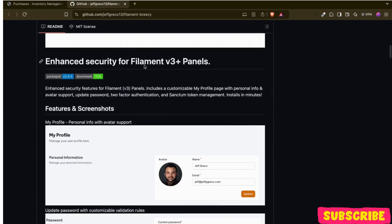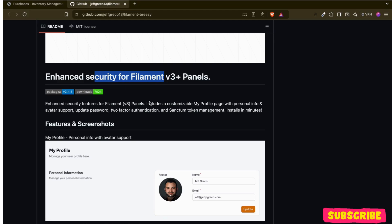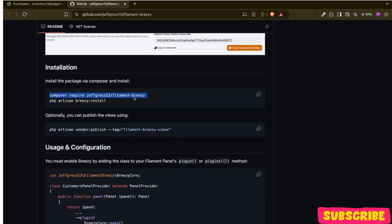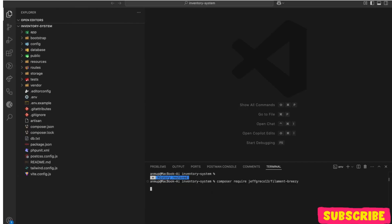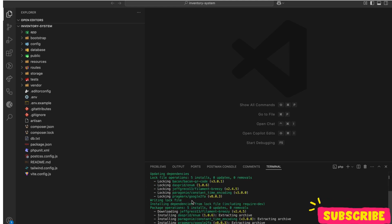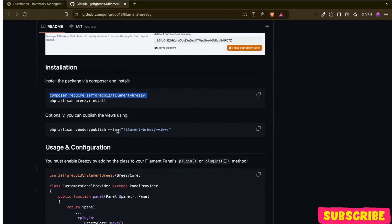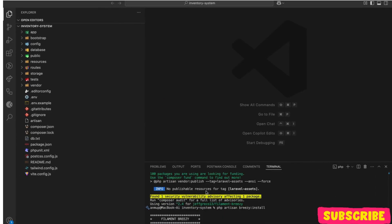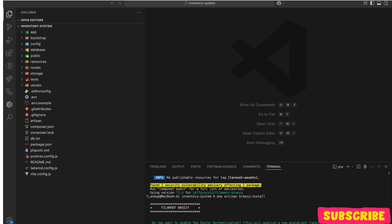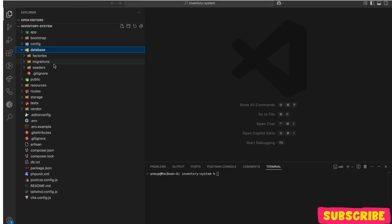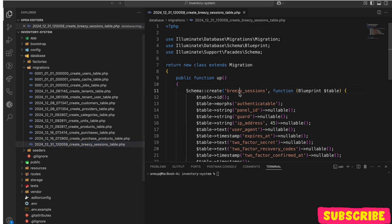This package helps us for enhanced security for our Filament panel. Let me just install the package. Okay, let me clear — I think it has created a new migration for us: brizzy sessions.